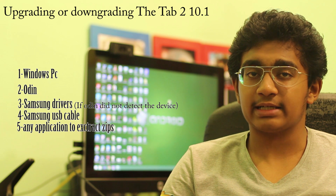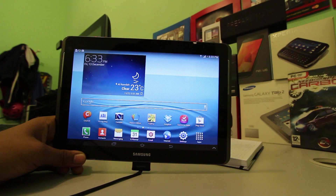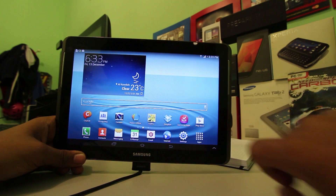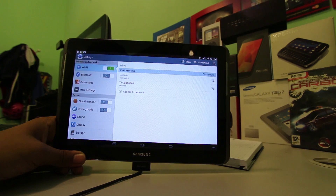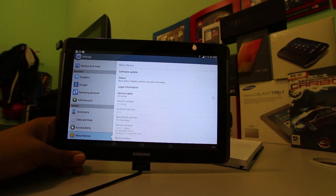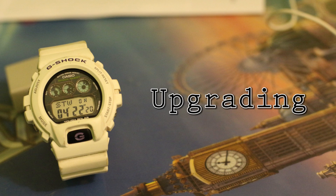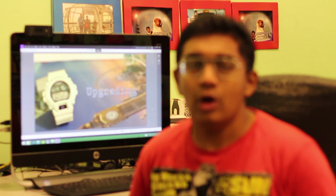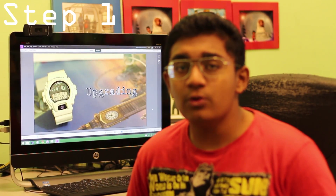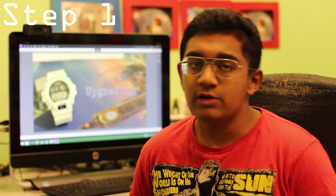Before we begin, we need to check the model number of the Tab 10.1 so that we can download the correct firmware. Go to Settings, then About Device, and check the model number. Based on this model number, we're going to download the required firmware.